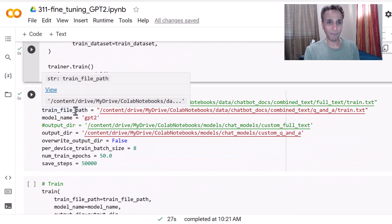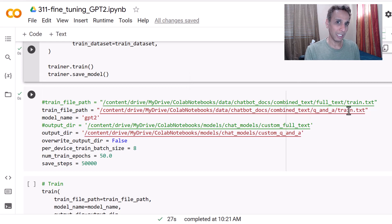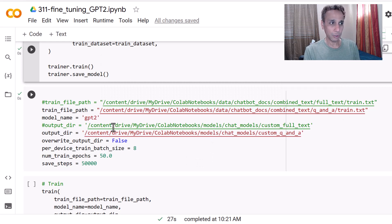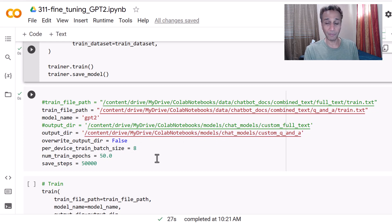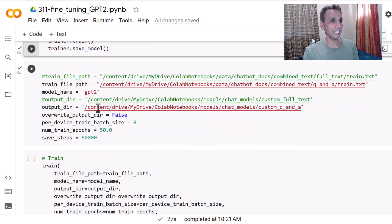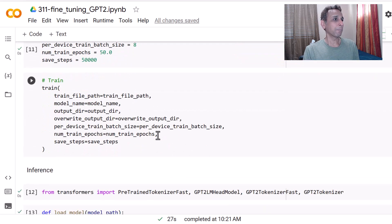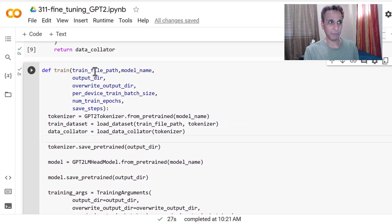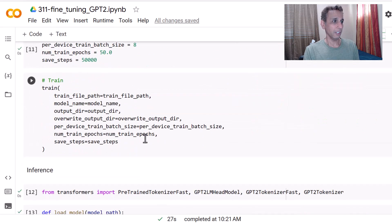Now it's time to call that function. We define the training file path — in this example I'm using the Q&A train.txt since that's the last one I ran. The model name is gpt2, the output goes into the models directory, and I trained both models for 50 epochs each. You can experiment with batch size and other parameters. Then we just call train.